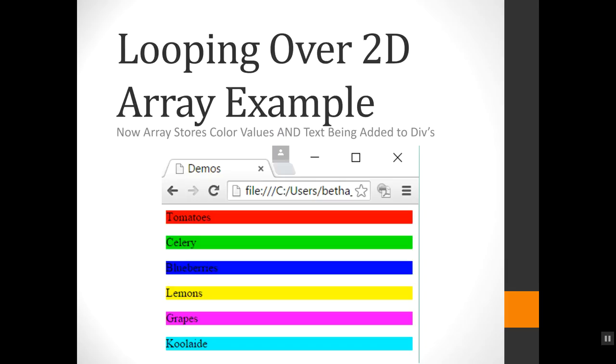So in this example, there's an array, and each row is being used to first store the text that's going into these little divs here. So the food words that correspond to the colors. And then the second column of each row is being used to store the actual color to set the div's background to.